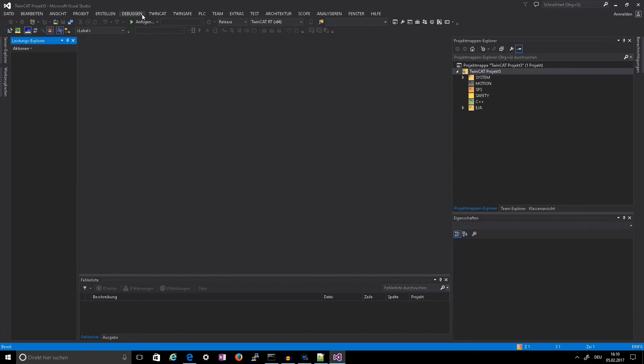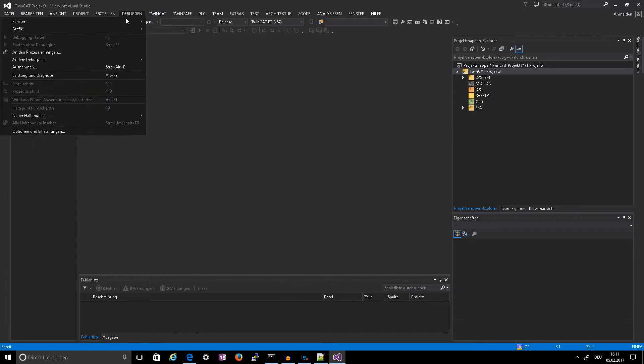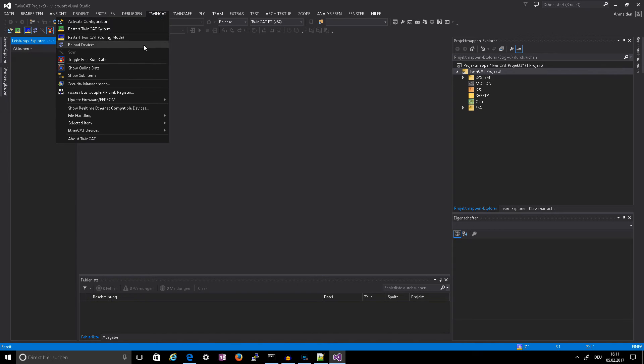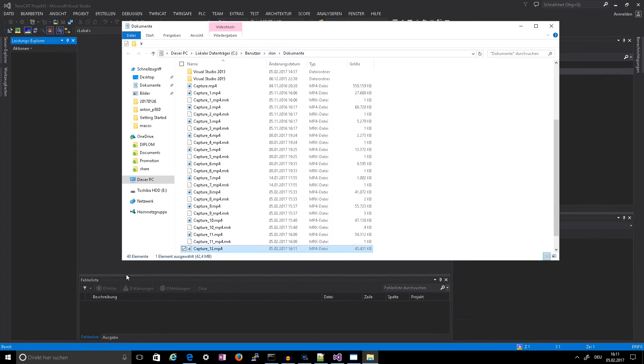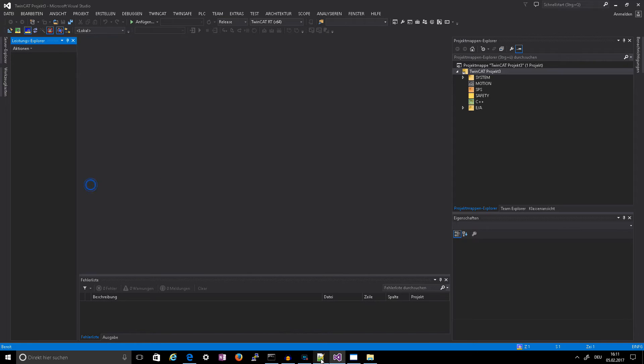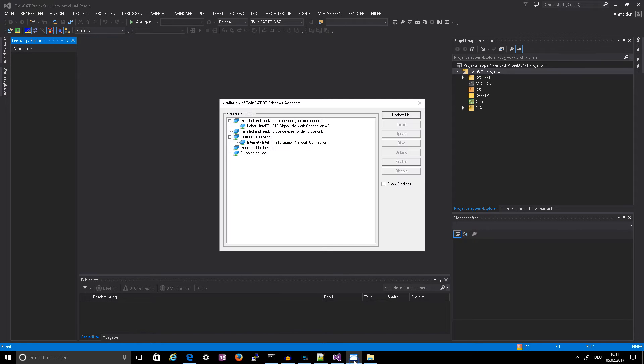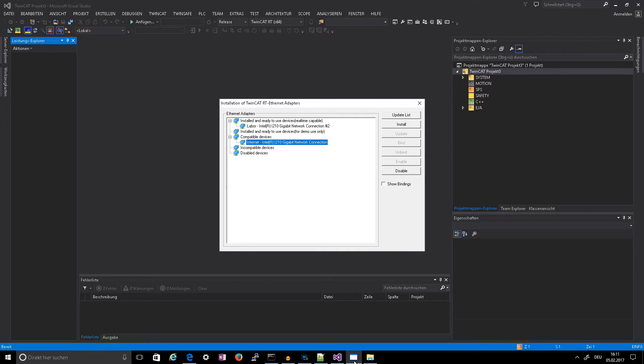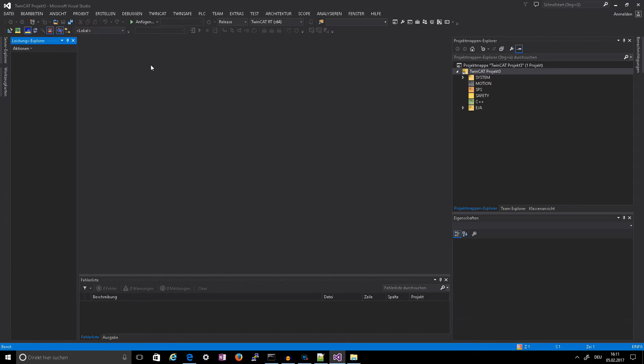So after that you go to TwinCAT and go to show real-time device interfaces, then you select the adapter and click on install, which I have done here.